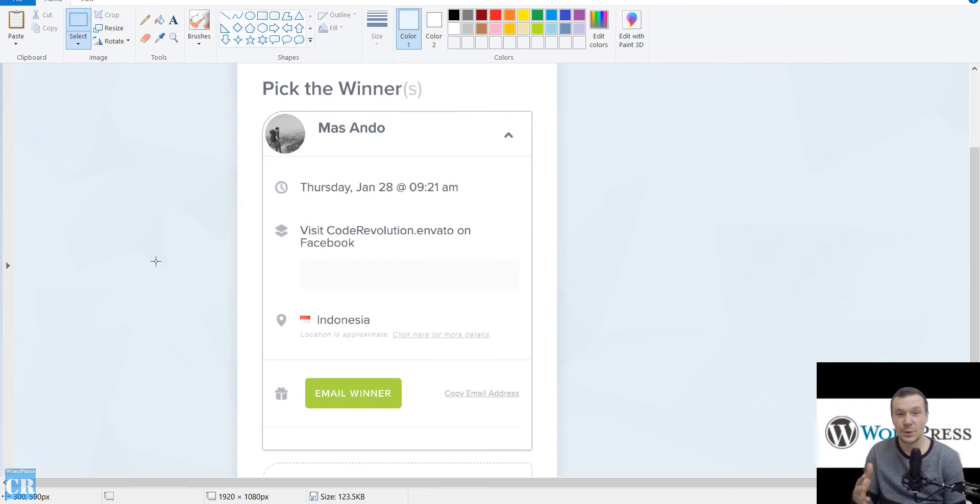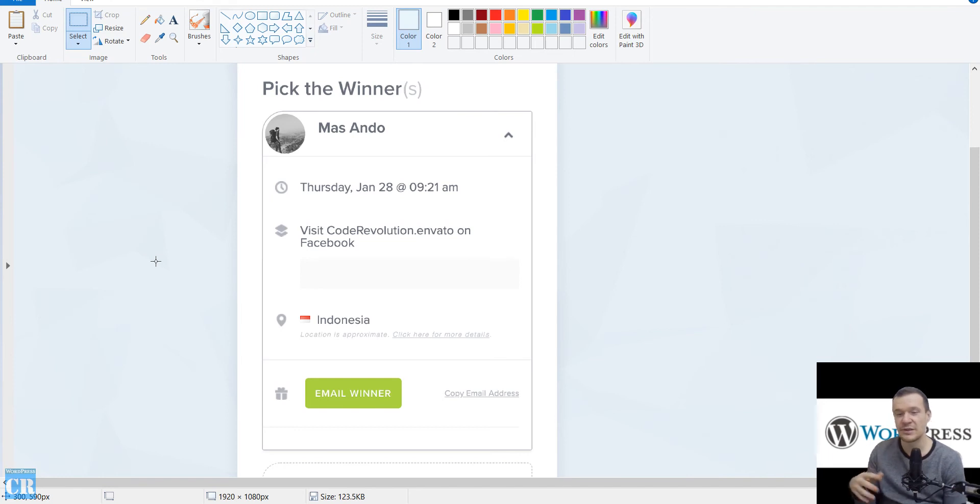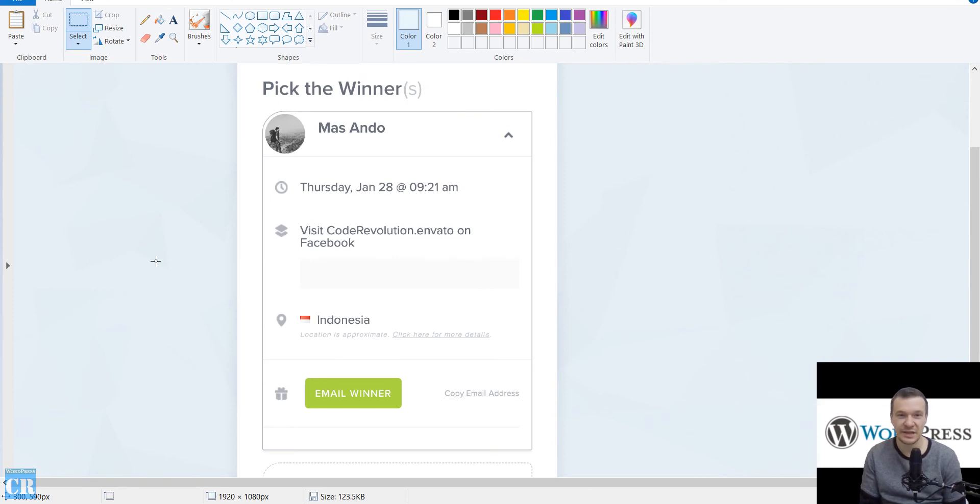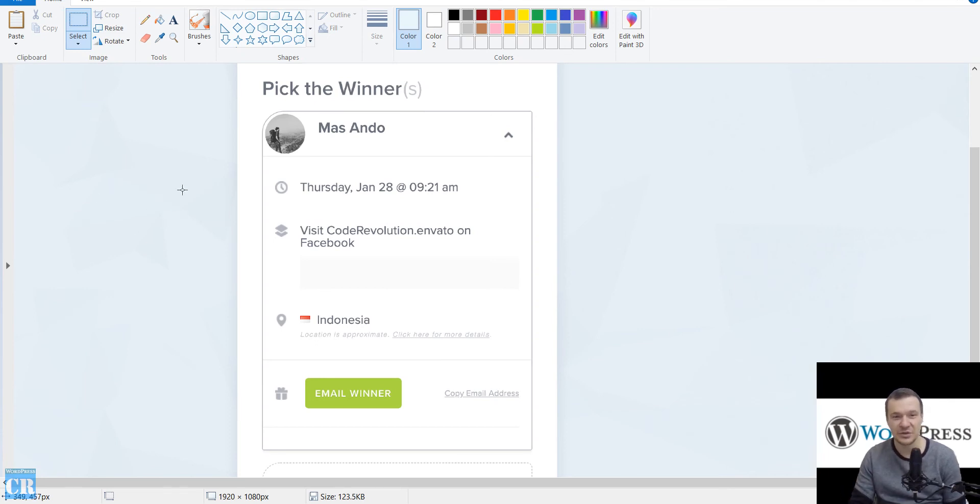So I announced him, and I am waiting for his response. If he is not responding, I will be recreating the drawing, and another lucky winner will be selected for this package to be awarded. But I hope Mas Ando will respond soon.